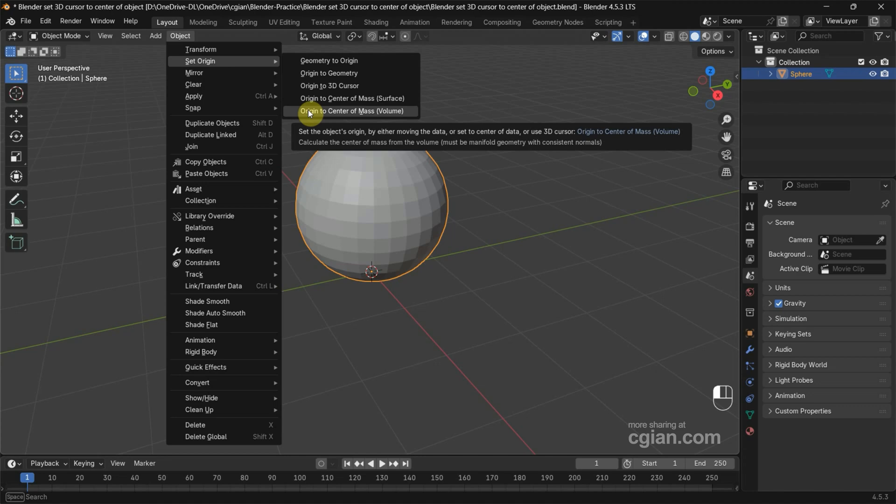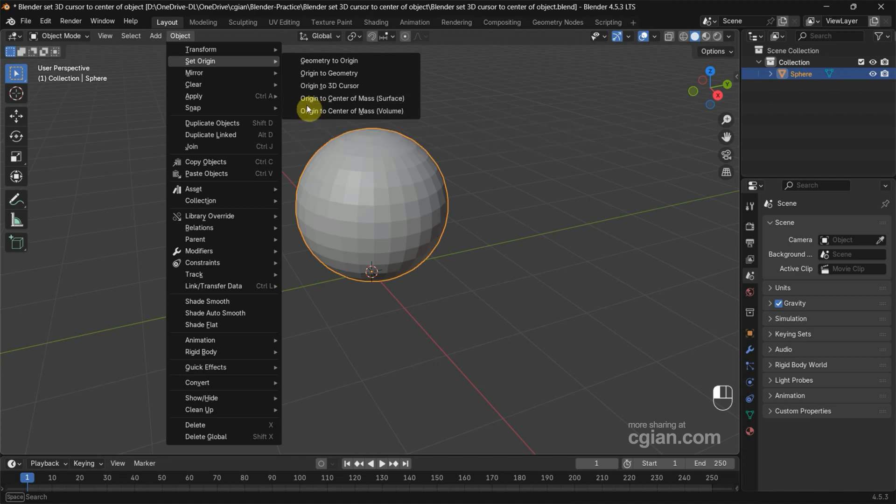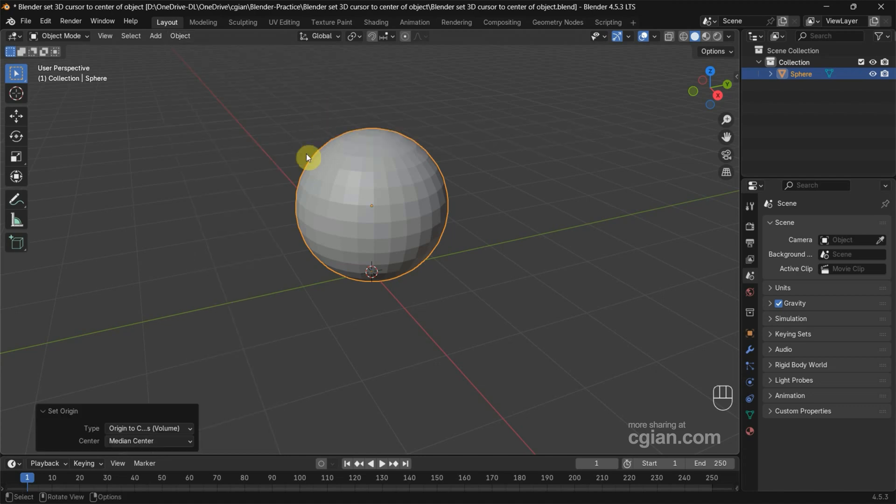It depends on your situation. I will choose volume, so we can move the orange point, the origin, to the center of the object.